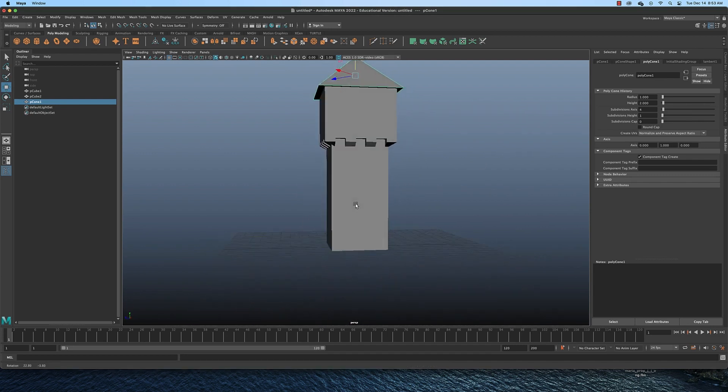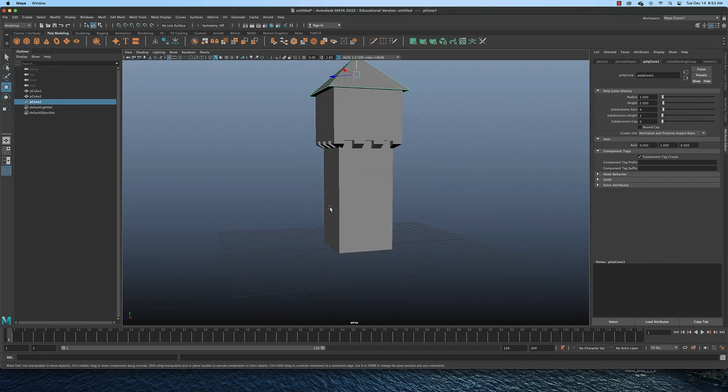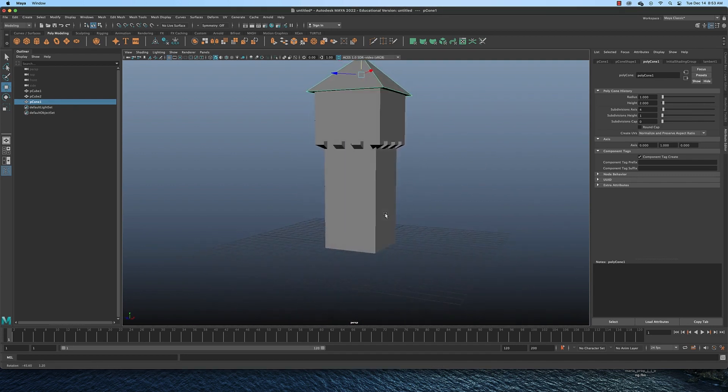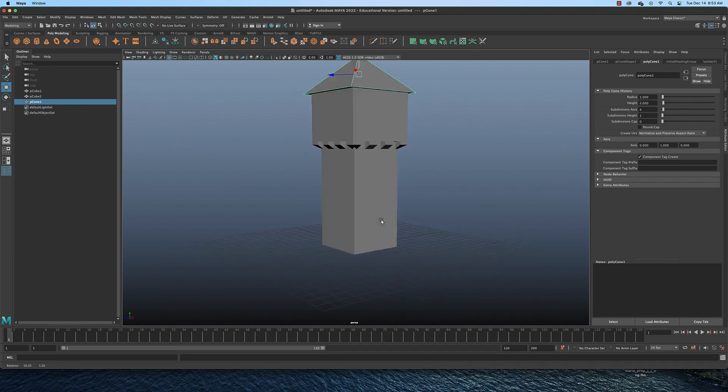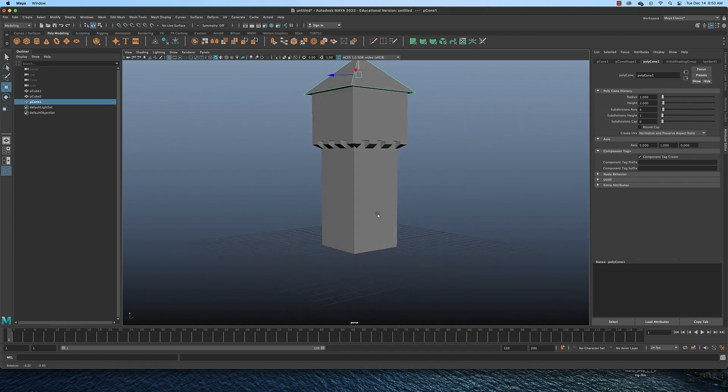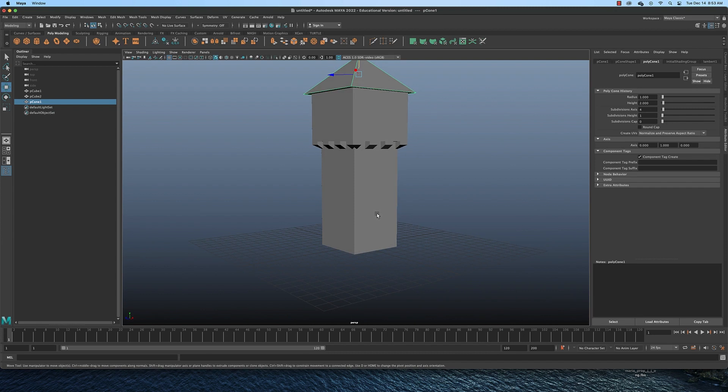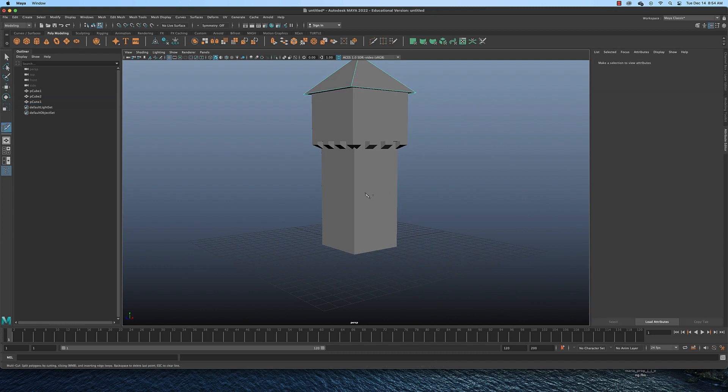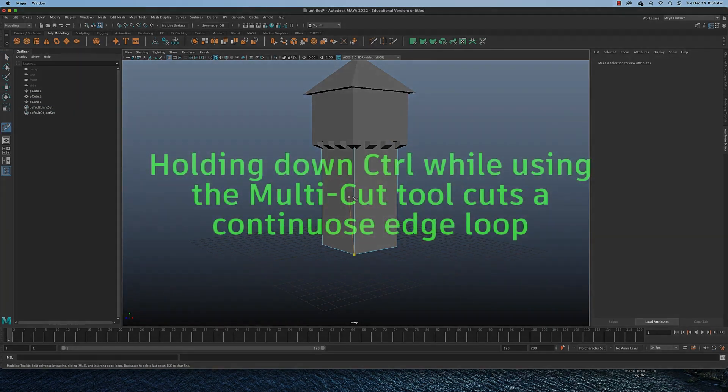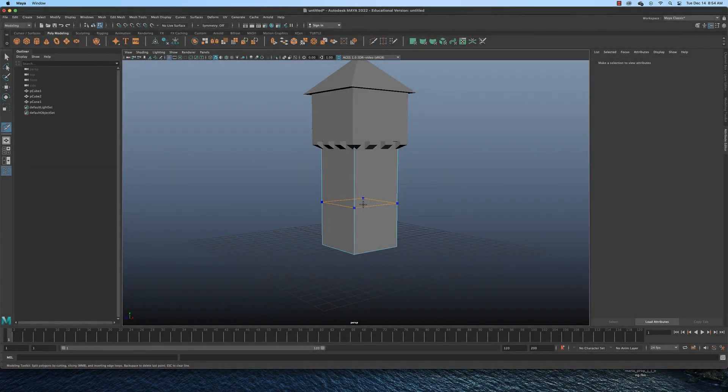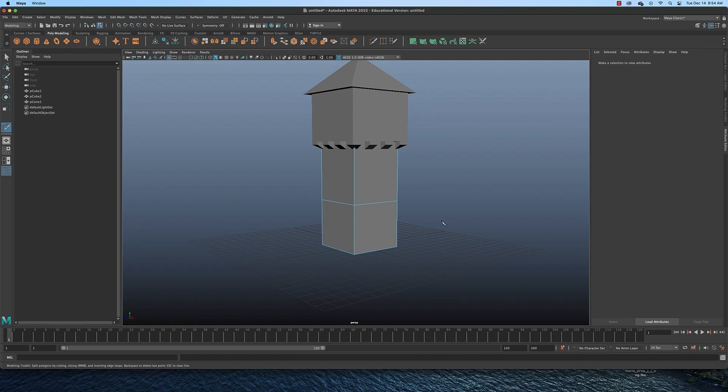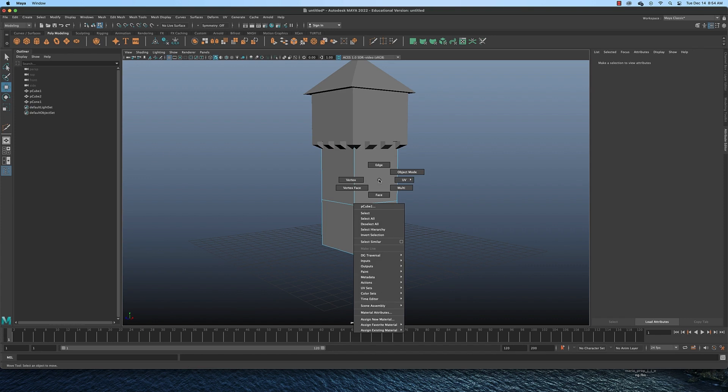Now, it might be nice to have sort of an extension out here on the side or two sides with a little roof, sort of like an entrance. And we can do that very easily as well. So I'm going to switch to the select tool so I can select my tower cube and get the multi-cut tool. I'm going to hold down control and cut an edge right there. And then I'm going to switch to the move tool.